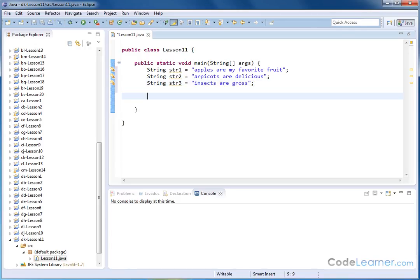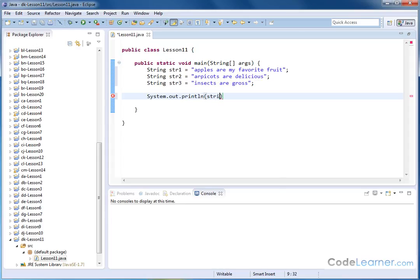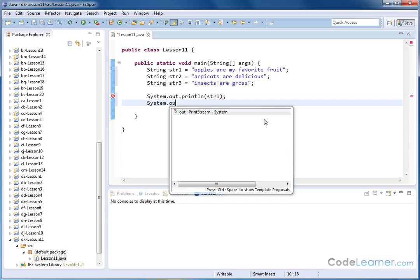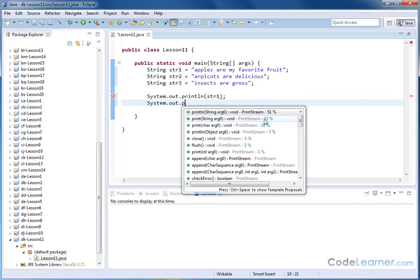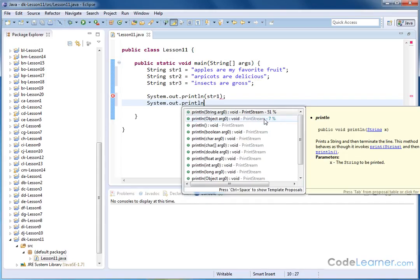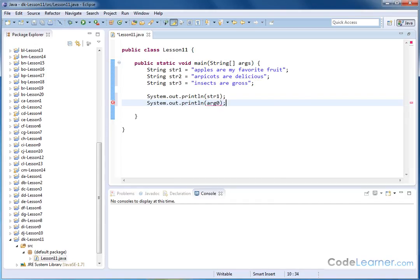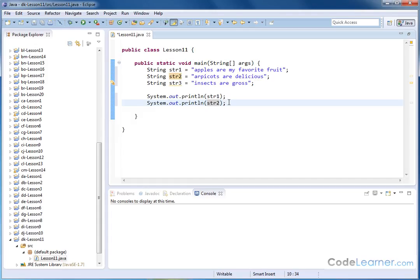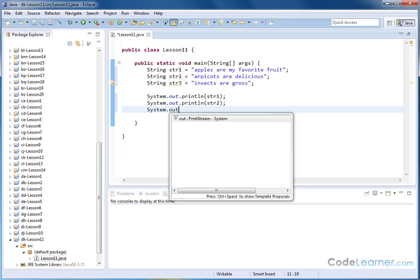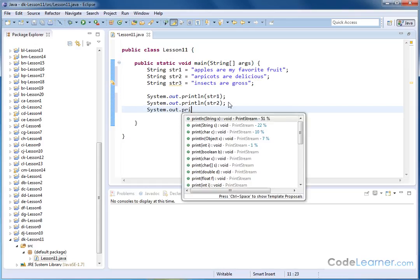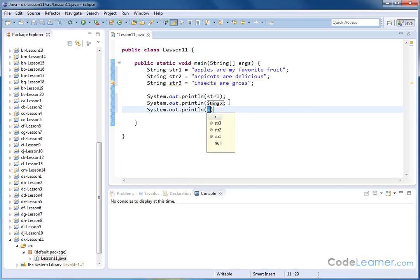So let's go ahead and do system.out.println, and first let's just print out string one. And then dot out dot println, let's go ahead and print out string two. Let's do a comparison between string one and string two. So in order to make that easy to see when we print it out, we're going to print both strings to the screen.